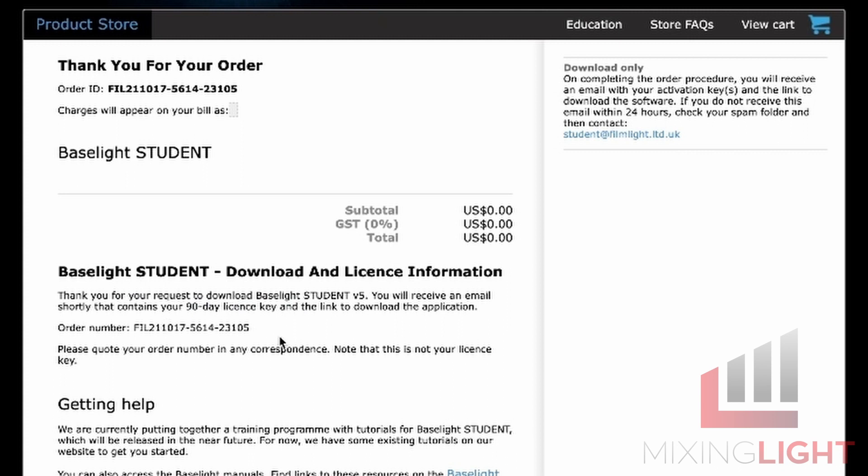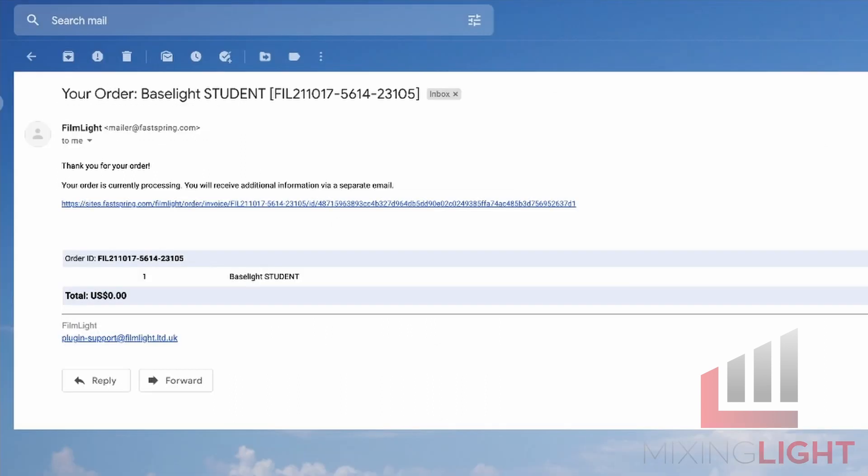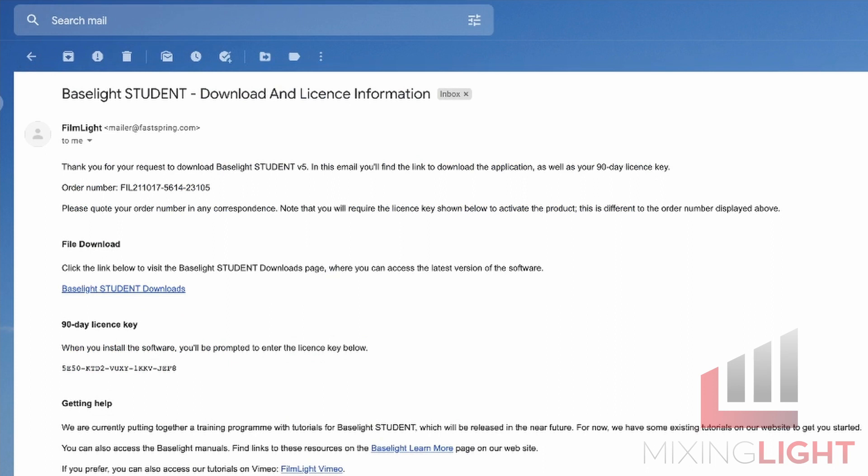So I have an order number here. And what should happen is you should get an email with all of the next steps to download Baselight Student. You should get two emails. One to say that you've successfully ordered Baselight Student and the other email will have your download and license information. If you have a look here at the file download and the 90-day license key, these two are the key bits of information.